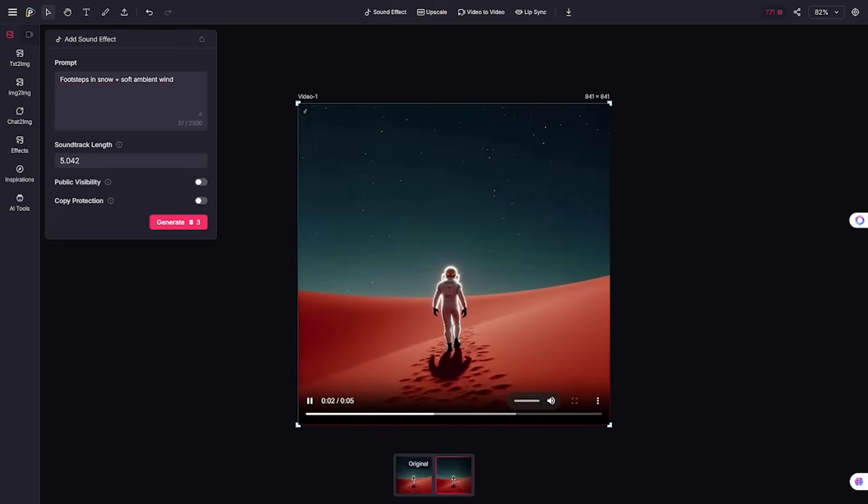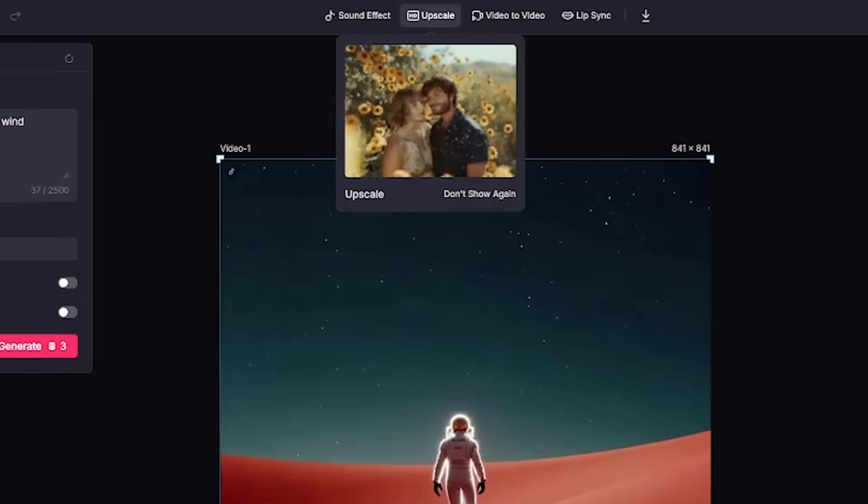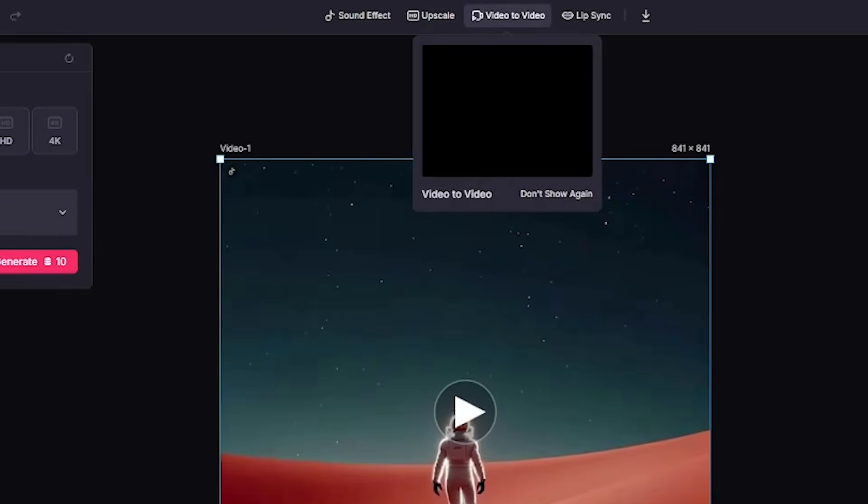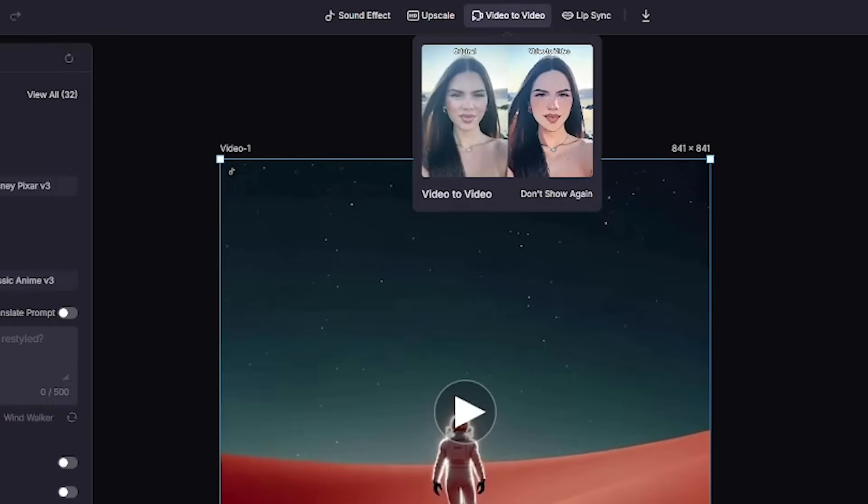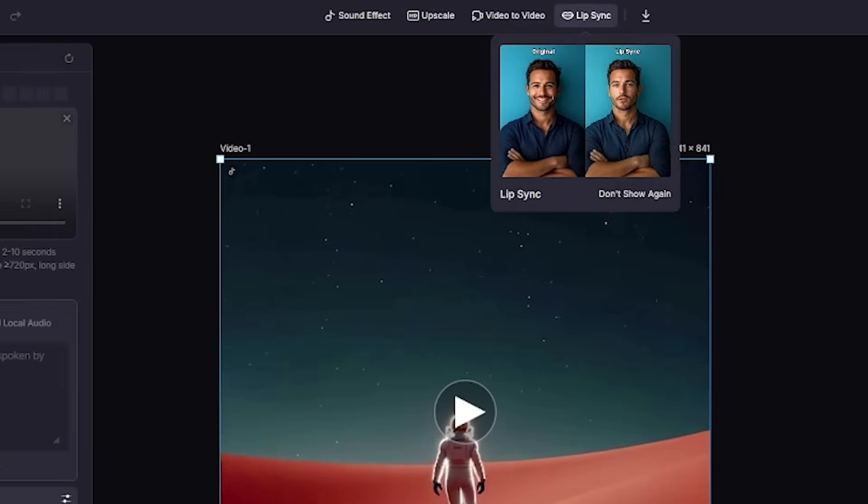Want to evolve your scene into another? Use video-to-video transforms. Same shot, new style, no reshoots.